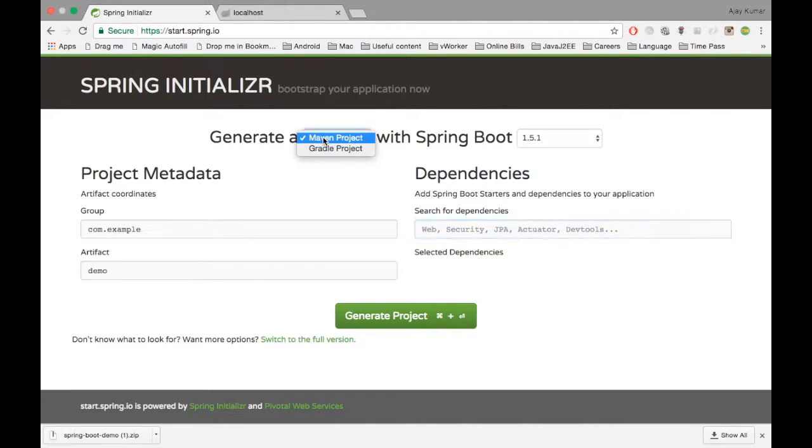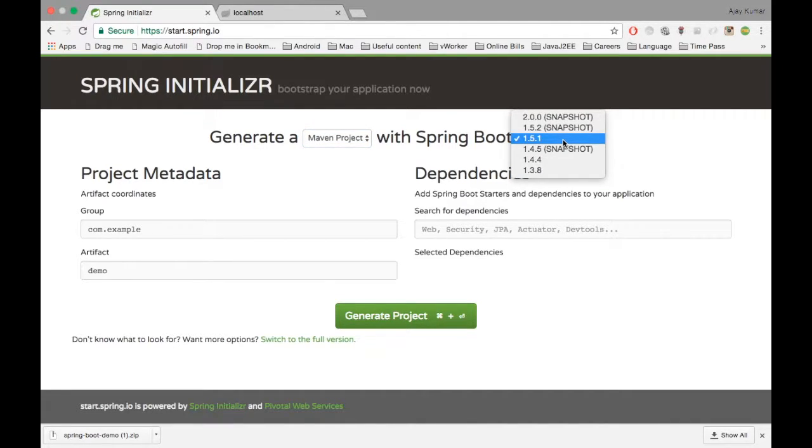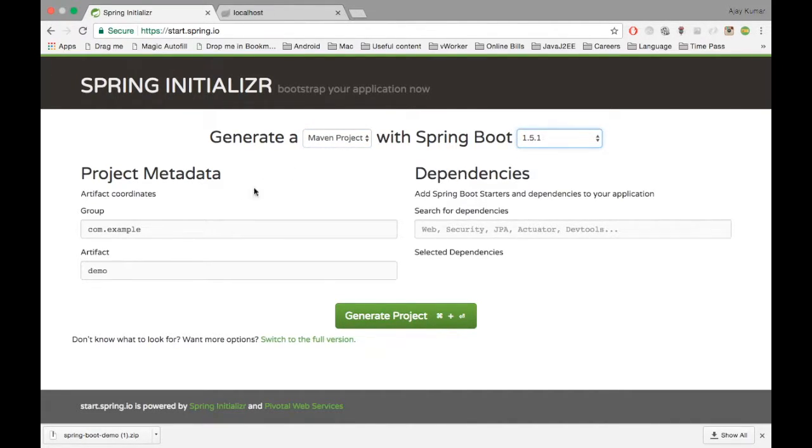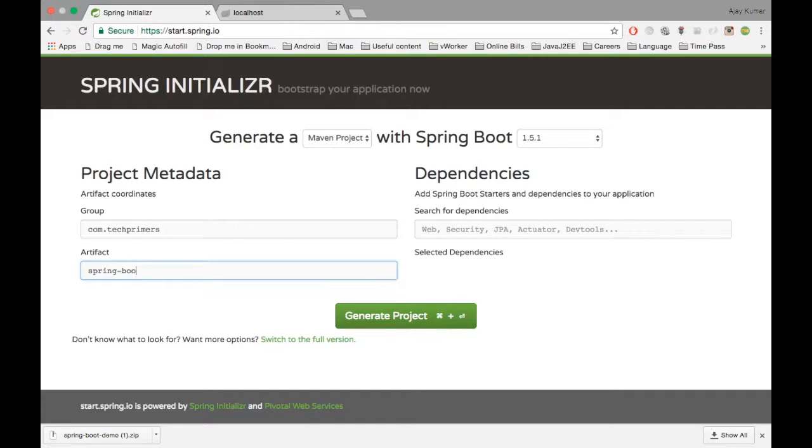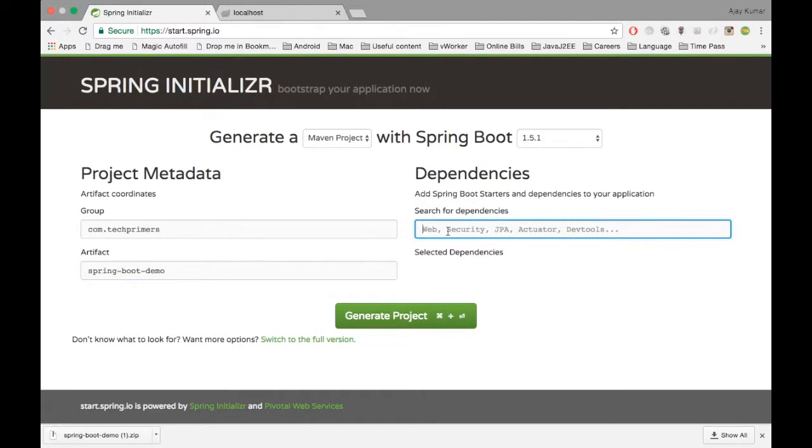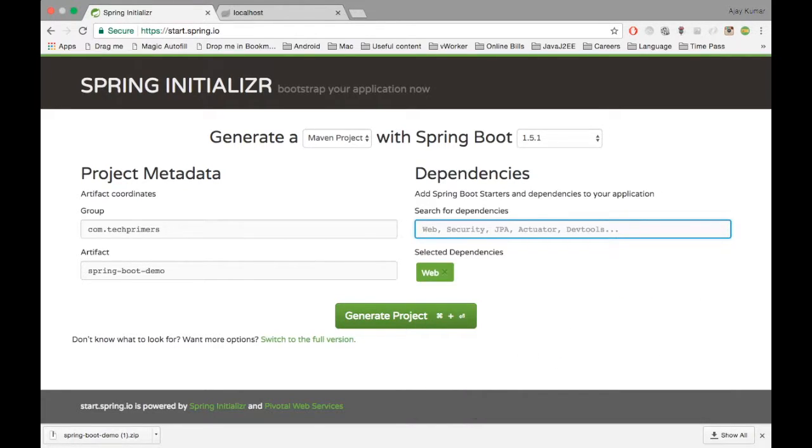So here you can select either a Maven or a Gradle project with the version of Spring Boot. Let's say I select the stable version of Spring Boot which is 1.5.1. You can give a group name here. Let's say Tech Primus, Artifact is Spring Boot Demo. So here we have a dependency. For simplicity, I'm going to create only a web application, so I select web.